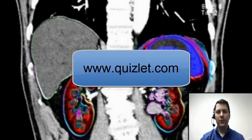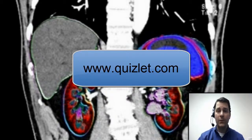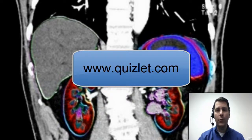Welcome to our tutorial on Quizlet. We'll be using Quizlet this week and next week to explore our study of modality-specific patient care. This week we'll be studying CT and next week we'll be using MRI.